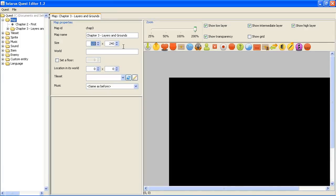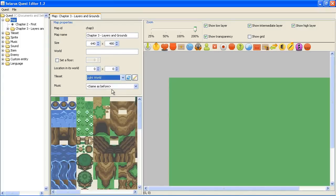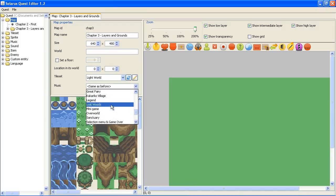Okay, let's make a bigger map than before. Tile set, light world, music, over world. Still the same.